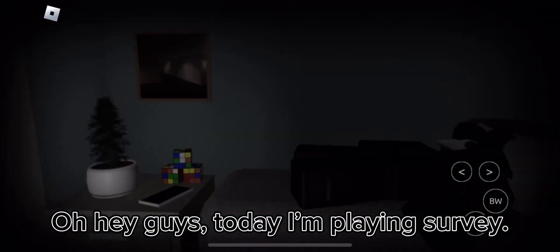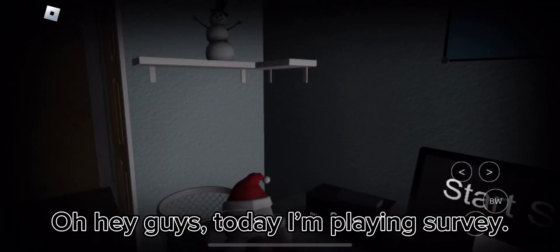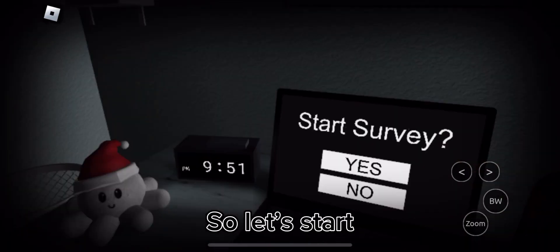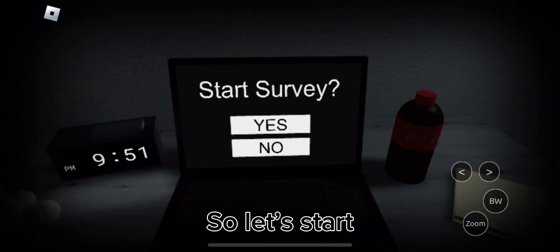Oh, hey guys, today I'm playing survey, so let's start.